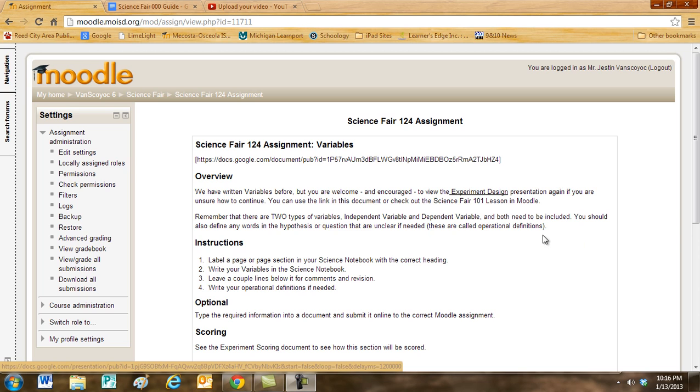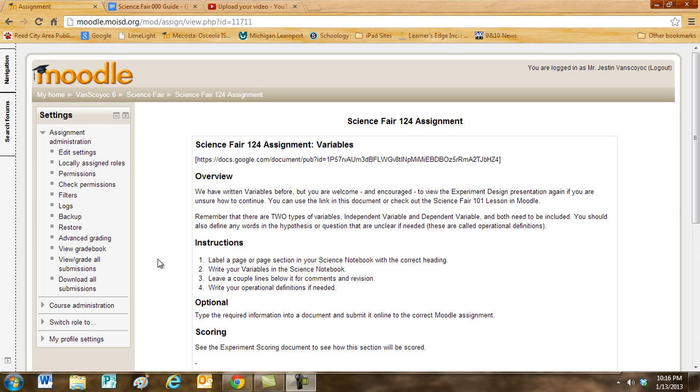Those would be called operational definitions. So if you're using words that are kind of vague, like the best or something like that, if it improves. Well, what do you mean by improves? You would want to define that as an operational definition.